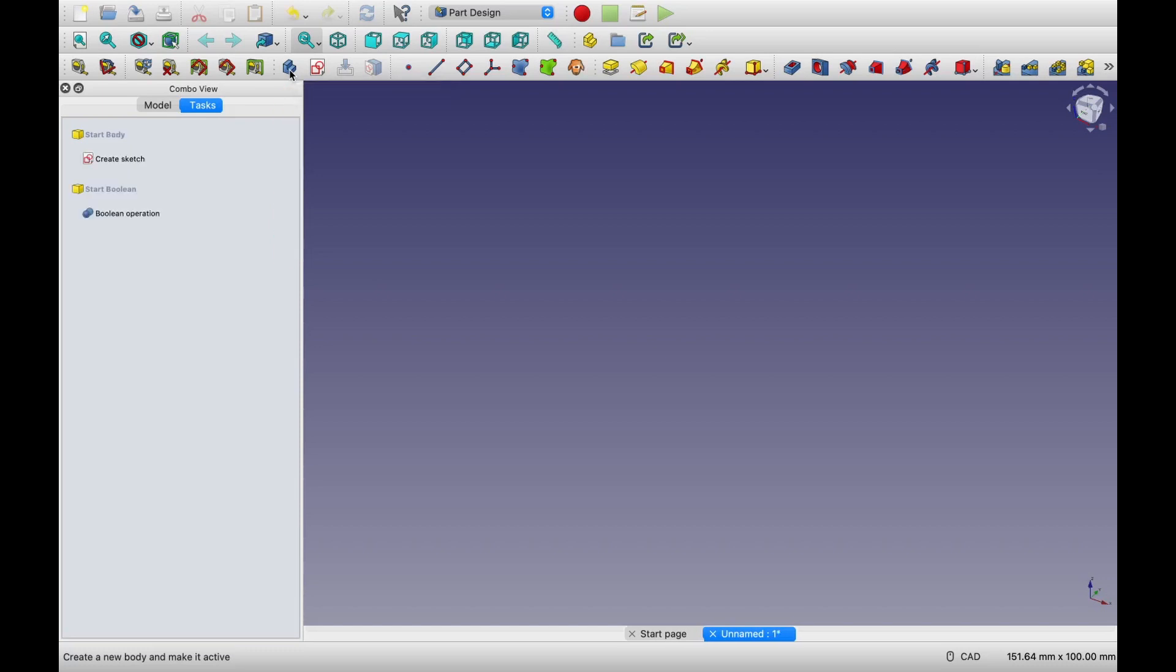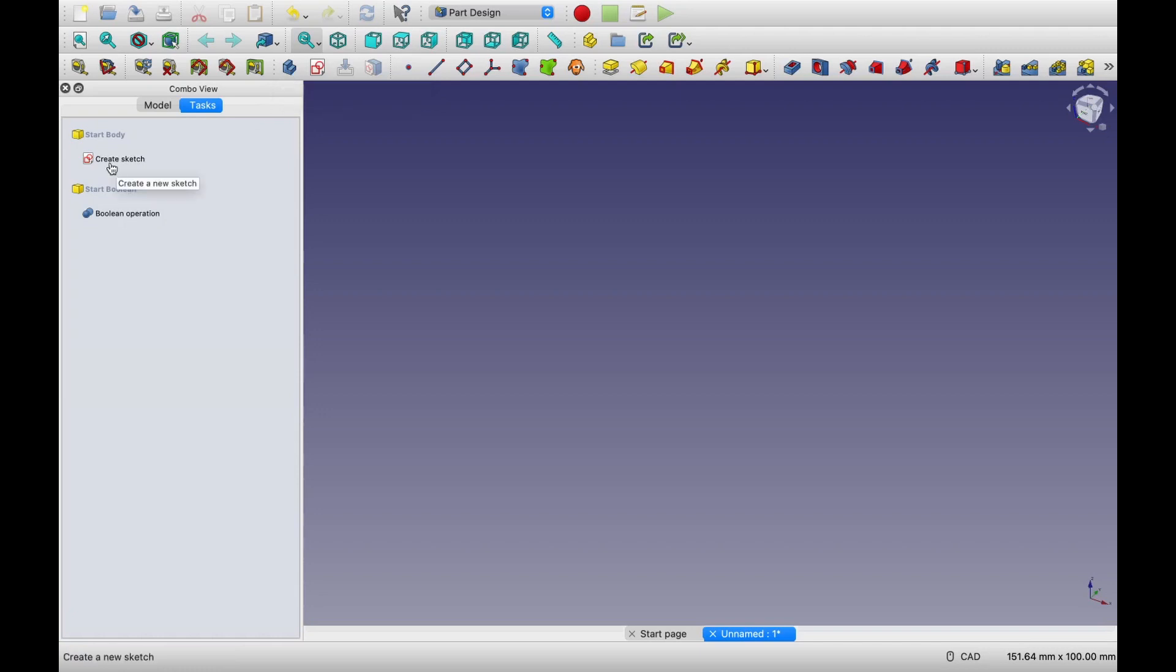So first click on this create body. You can click on it either from here or you will find that option in the toolbars. So here also you can see create a new body. So let's click on this. Now, whenever we have to make a 3D body, we have to start with a 2D sketch. That means first we will create a 2D sketch and then we will extrude it in third dimension to make a 3D part.